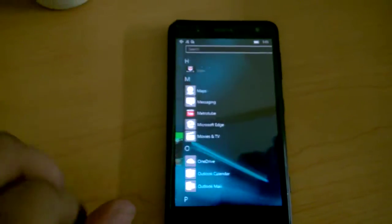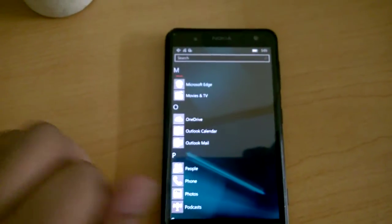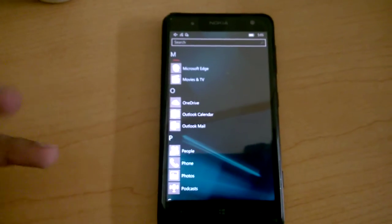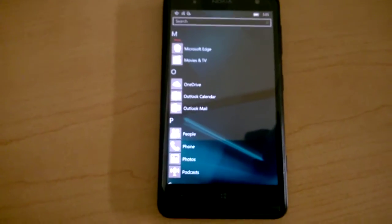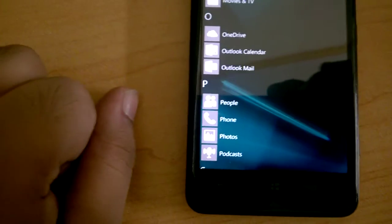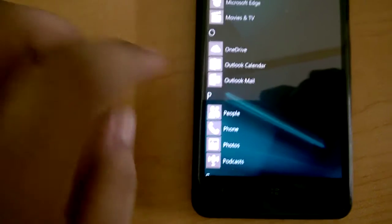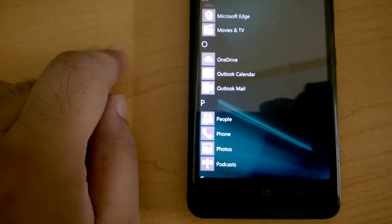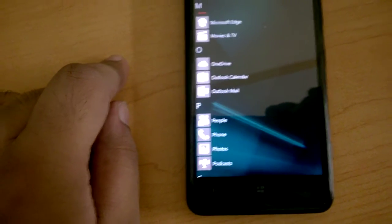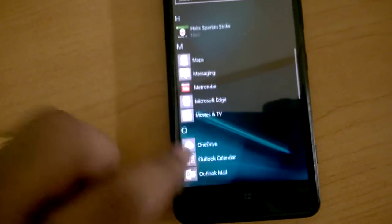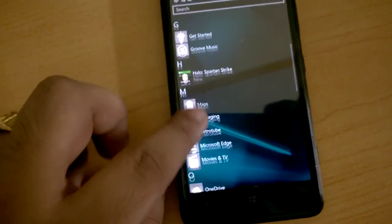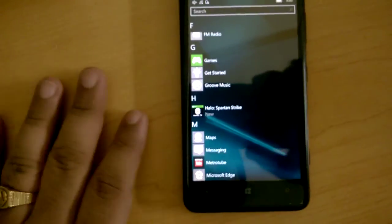One more thing which I have noticed which has not been included in the official logs is the Outlook mail app has a transparent icon. So that's that.